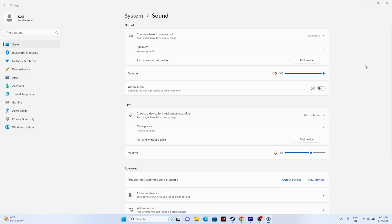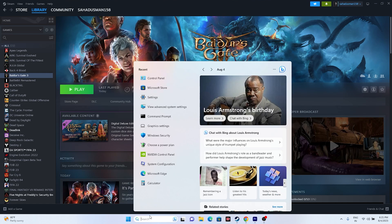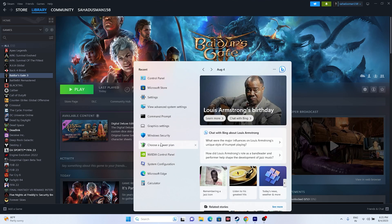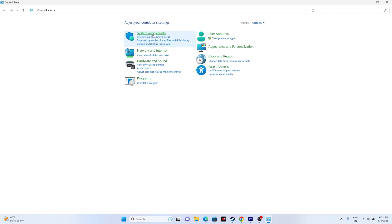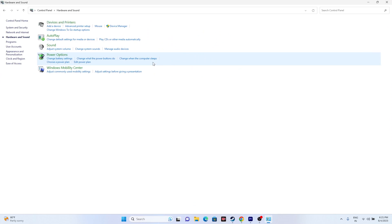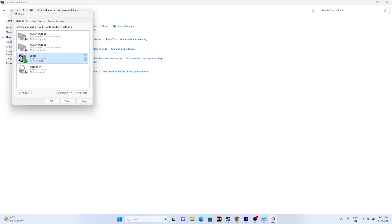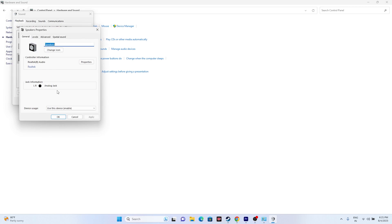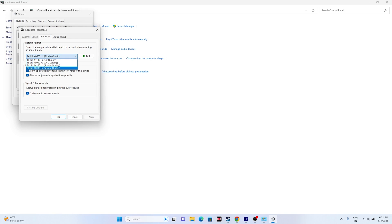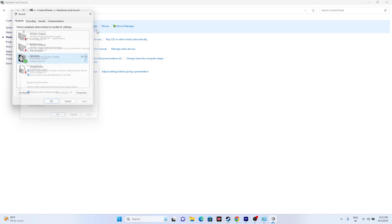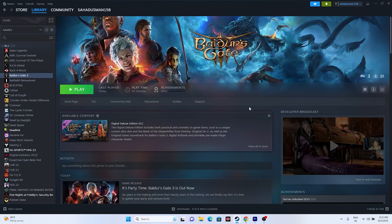The next fix is to set the correct sound sample rate. Go to the Search bar, open Control Panel, then go to Hardware and Sound, then Sound. Select your speaker, right-click and go to Properties, then go to the Advanced tab. Make sure to select either 24-bit 44100 Hz or 24-bit 48000 Hz. Once set, close all windows and try launching the game.